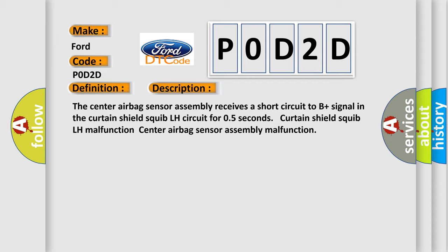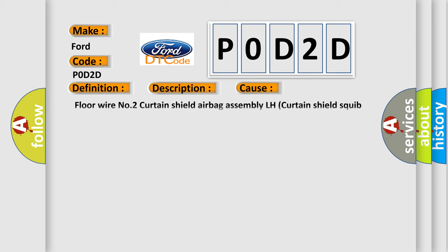This diagnostic error occurs most often in these cases: Floor Wire No. 2, Curtain Shield Airbag Assembly LH, Curtain Shield Squib LH, Center airbag sensor assembly.